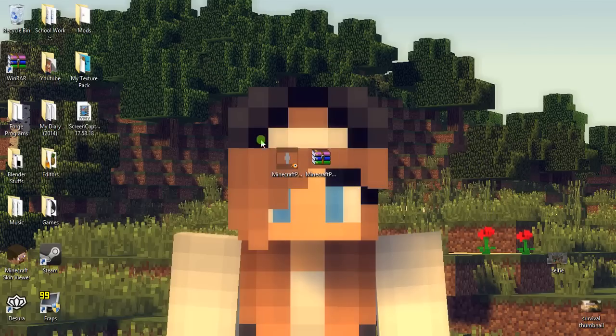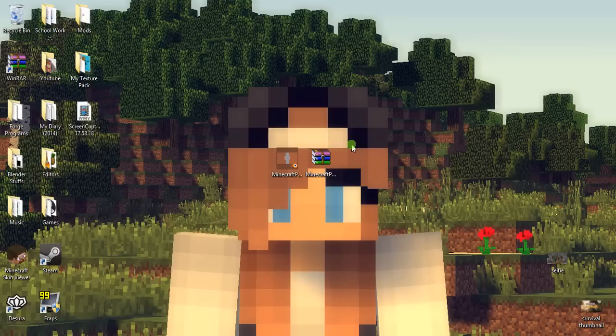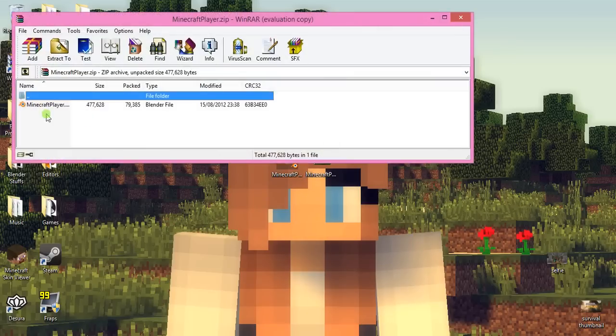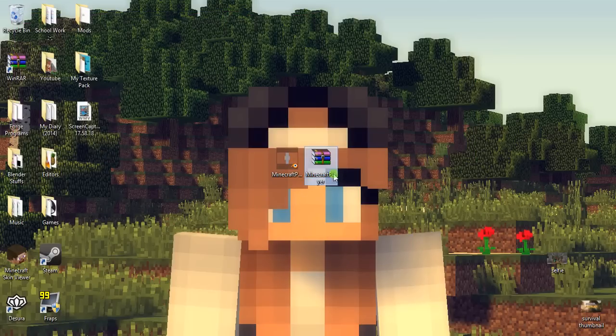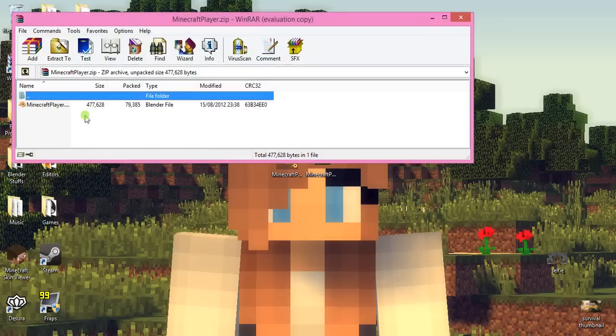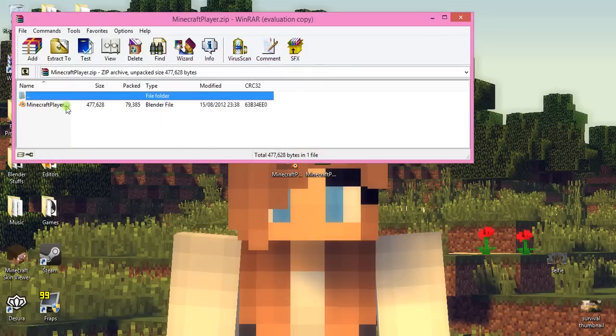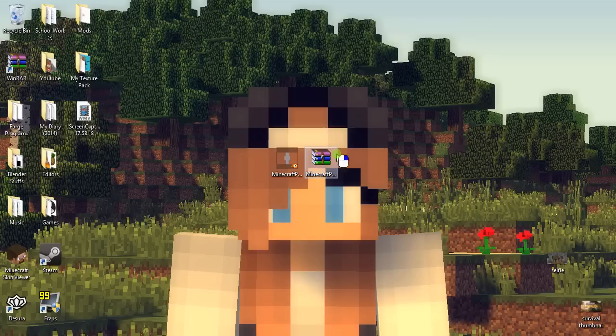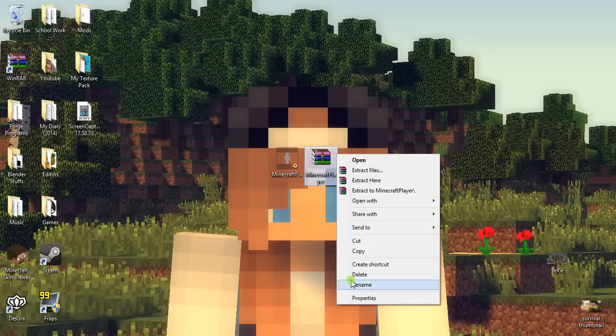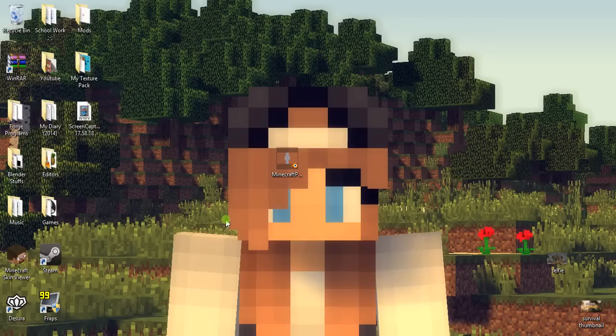You also need to download the Blender rig. It'll come in WinRAR or 7-Zip format. Just open the archive, drag the minecraft player.blend file onto your desktop, then delete the archive.